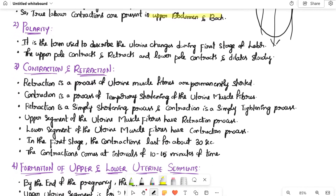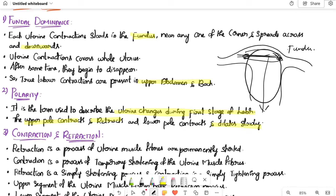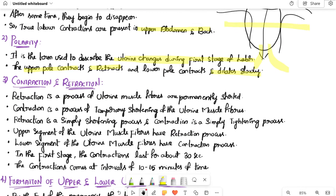Second, polarity. It is the term used to describe uterine changes during the first stage of labor. The upper pole contracts and retracts, while the lower pole contracts and dilates slowly — that is, it opens. This is called polarity.